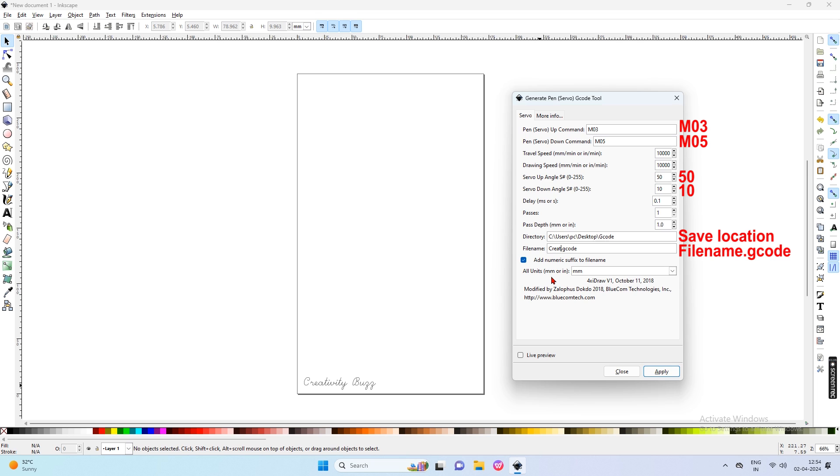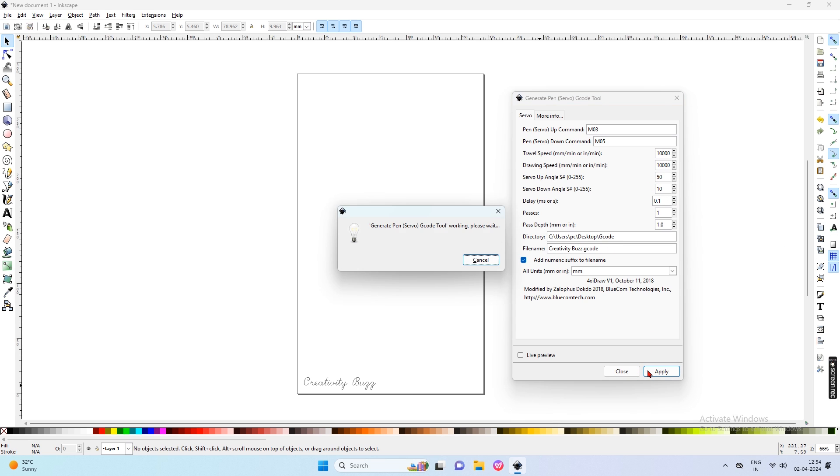But don't change .gcode after the file name. You need to make this setting only once. After this, the software automatically saves this setting. Then click on the Apply button and wait some time to save this file to our G-code folder.